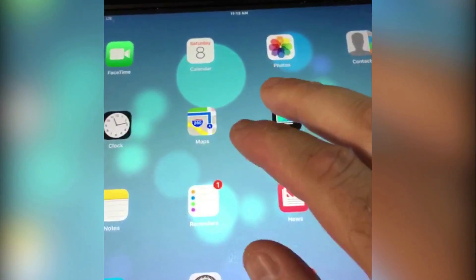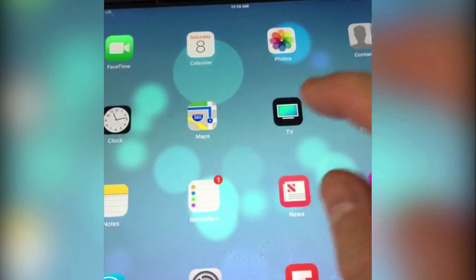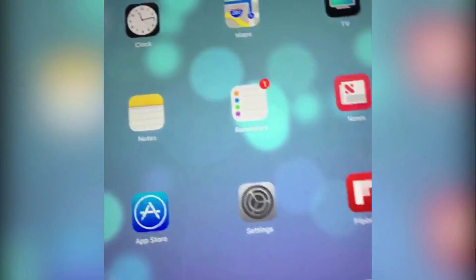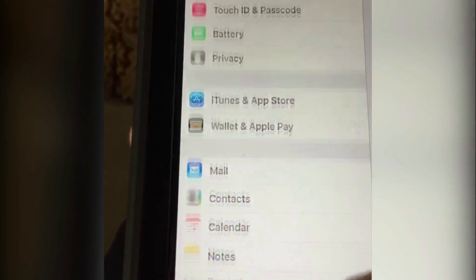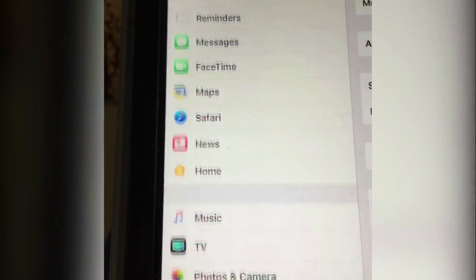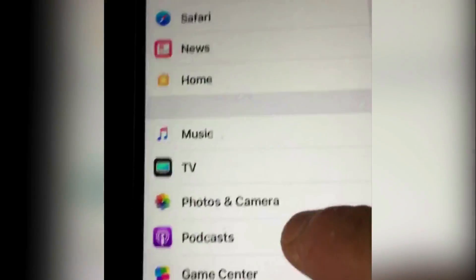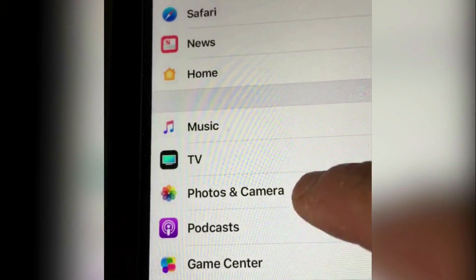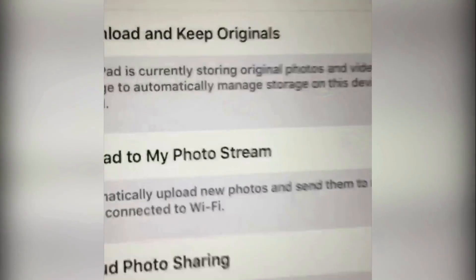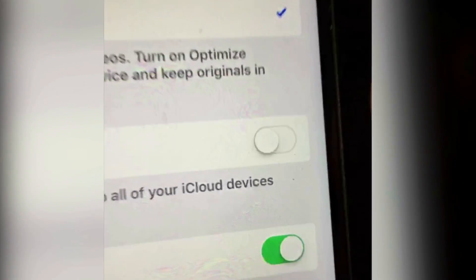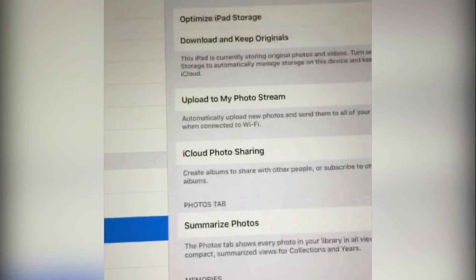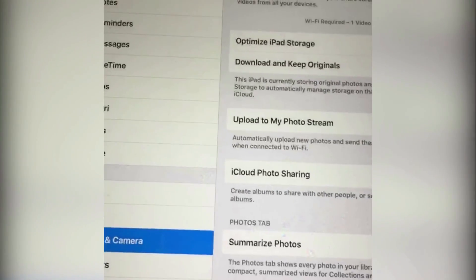To sum up: to stop your photos and videos from syncing between your iPad and iPhone, go to Settings, scroll down to Photos and Camera, and make sure 'Upload to My Photo Stream' is toggled off. Hope this helps — later!